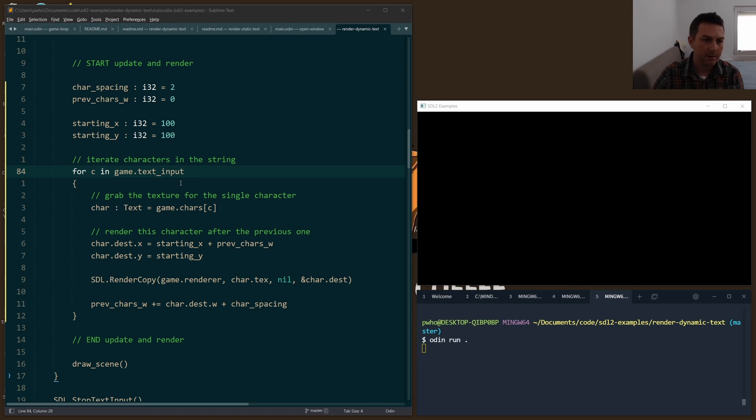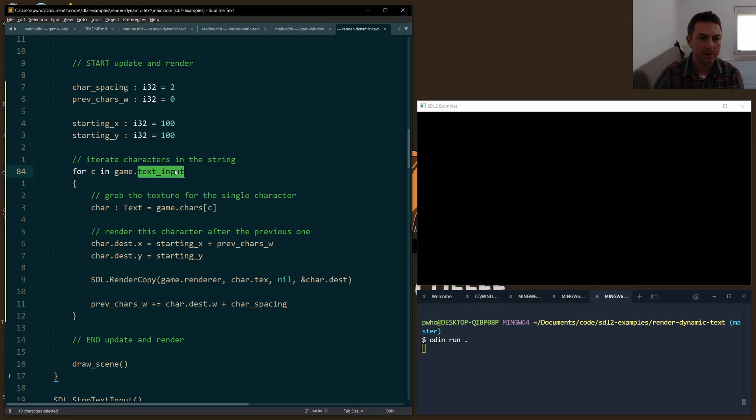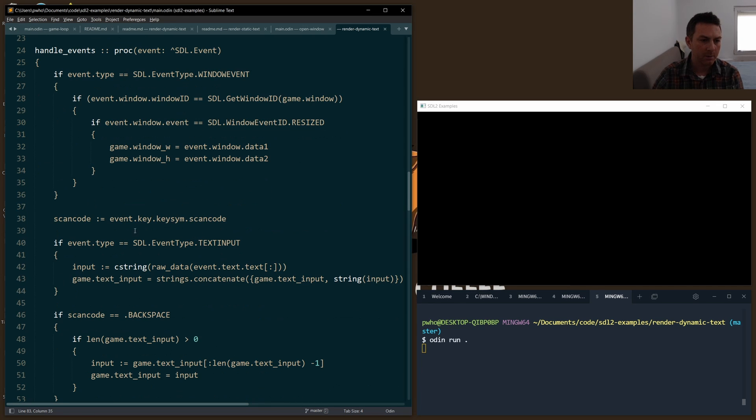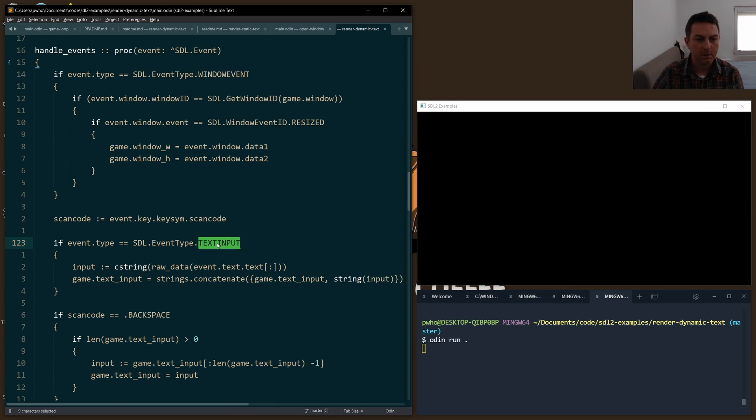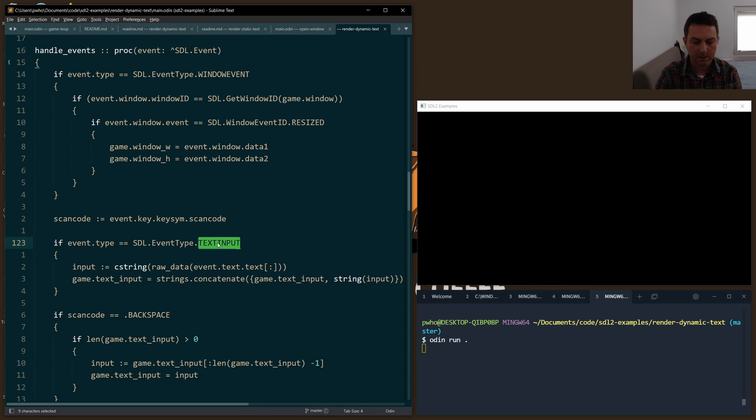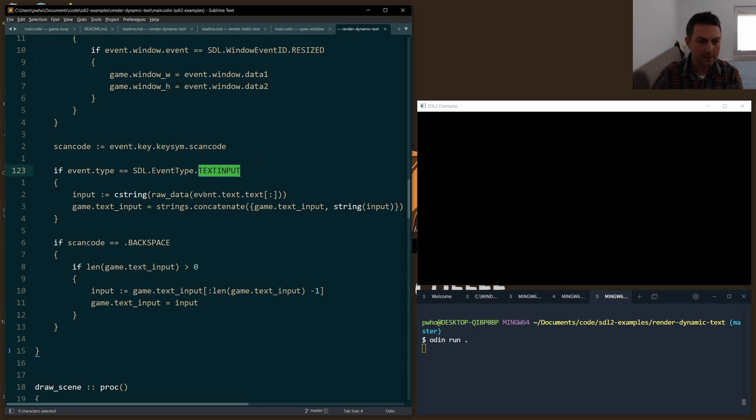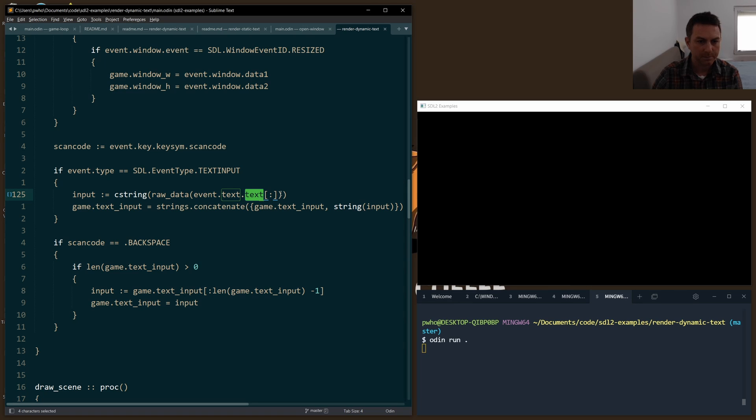How do we take our text input from the keyboard and get this text_input value? If you go to the handle_events function, this is where we take our keyboard events. We're looking for the text input event. When we have a text input event, that means some alphanumeric characters have come in, some symbols perhaps, and we want to get the value of what's actually been pressed.